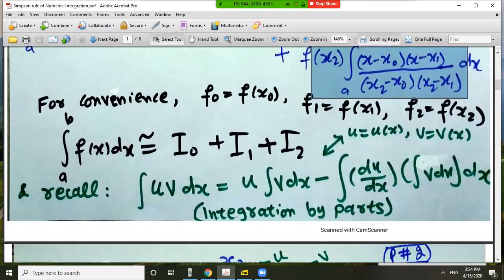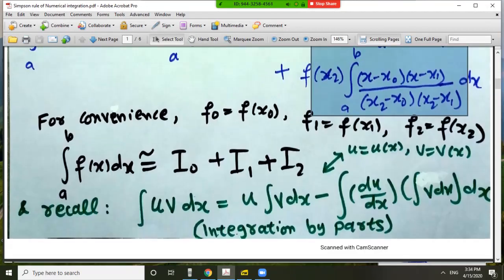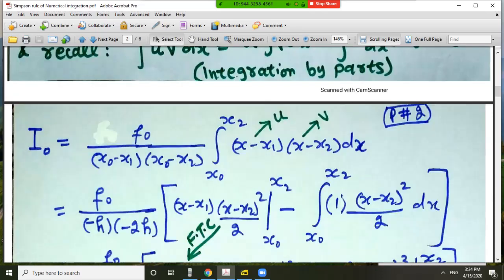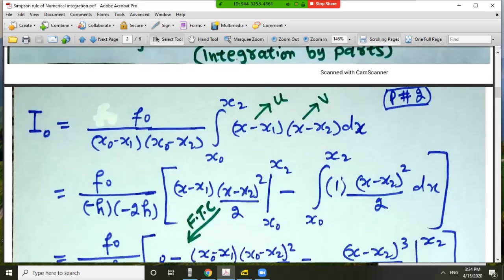We also use f_0 for f(x_0), f_1 for f(x_1), and f_2 for f(x_2) for convenience. Now let us calculate I_0: f_0 divided by (x_0 minus x_1), times the integral of (x minus x_1)(x minus x_2).